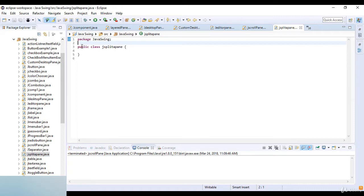The two components in a split pane can be aligned left to right using JSplitPane.HORIZONTAL_SPLIT, or top to bottom using JSplitPane.VERTICAL_SPLIT. When the user is resizing the components, the minimum size of the component is used to determine the minimum and maximum position.